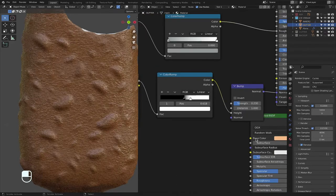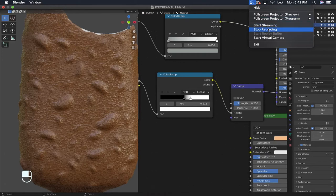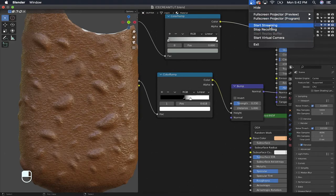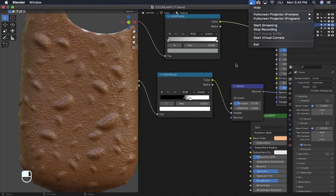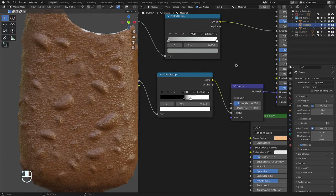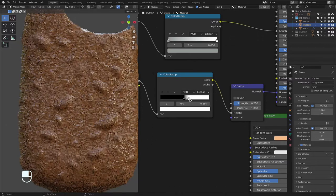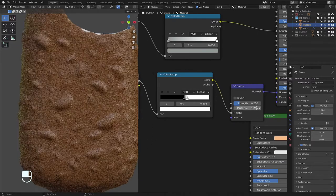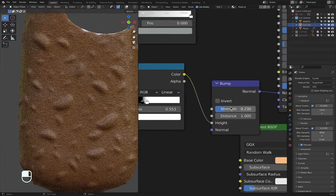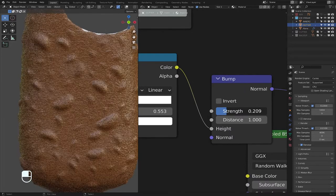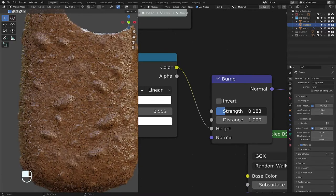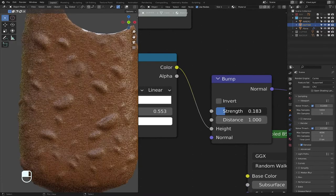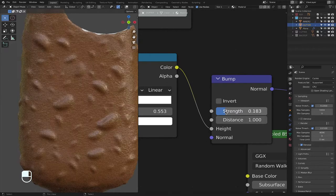Hold on one second. Okay, I'm back. So where was I? I was editing the little details. Missing with the strength. I want the bumps to be there, but I don't want it to be too known. But I still want it to look like something is there, if that makes sense.